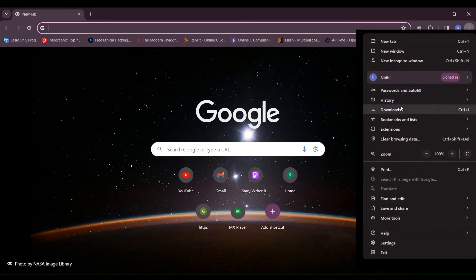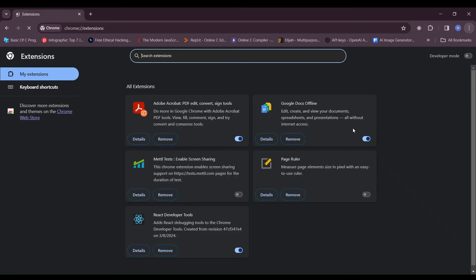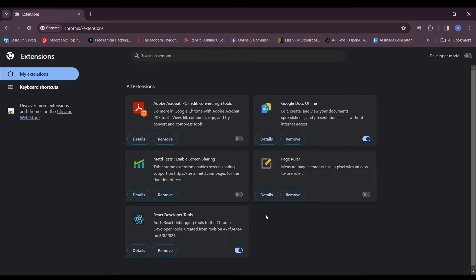Locate the extension you want to disable. Toggle off the switch next to the extension you wish to disable. This will deactivate the extension. After disabling the extension, check if the issue you are experiencing is resolved.